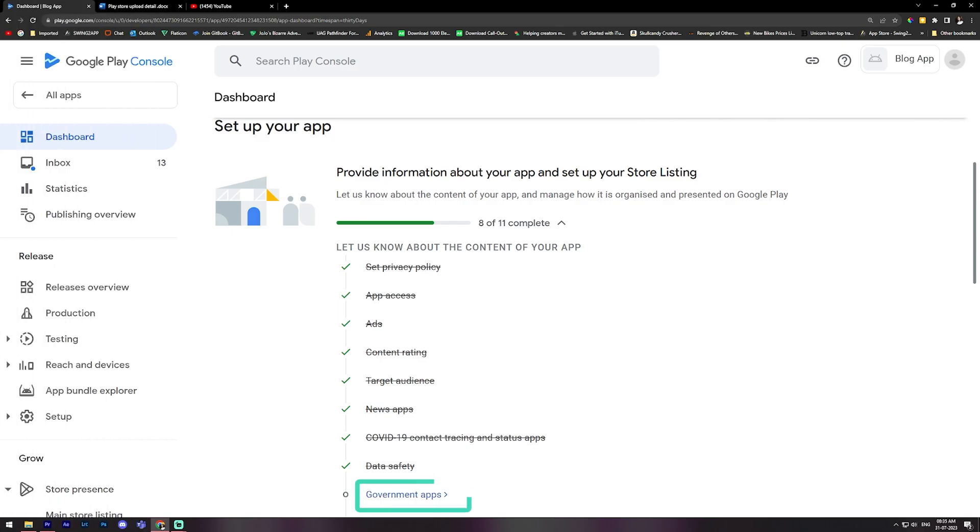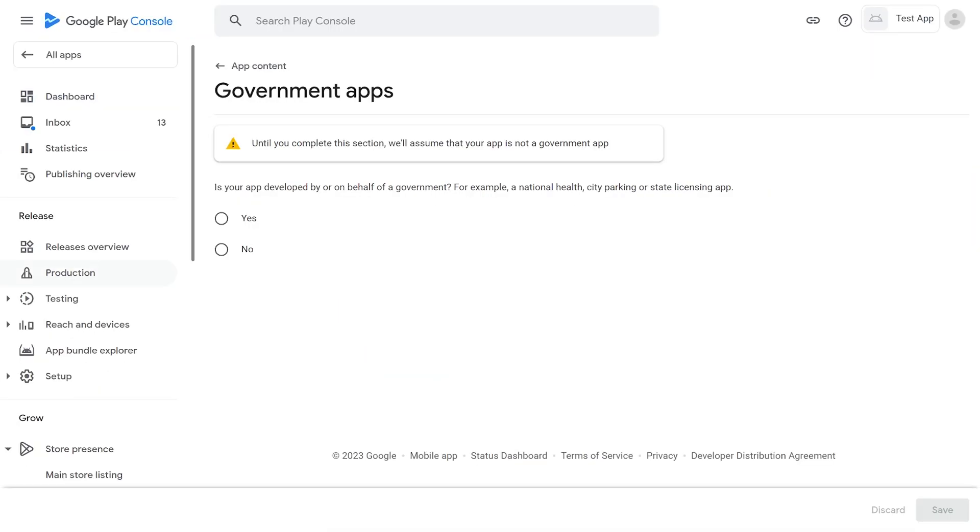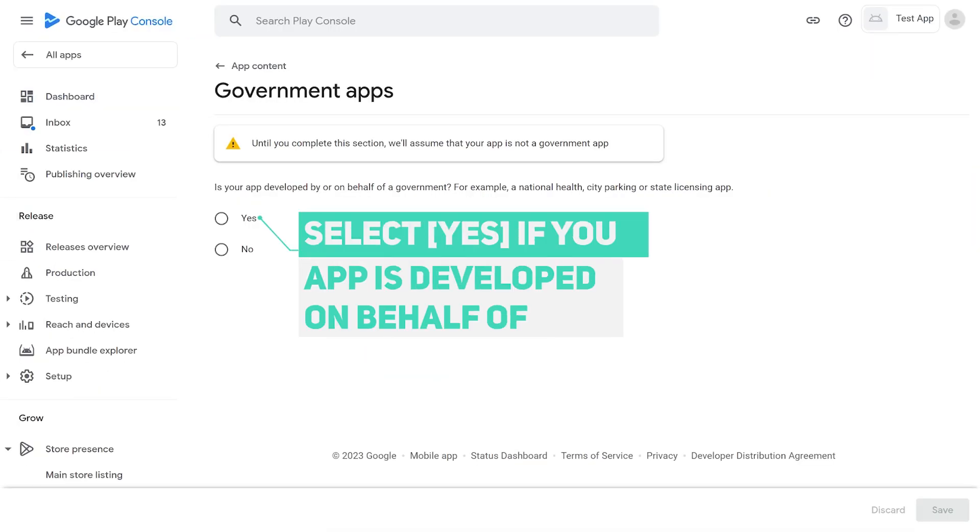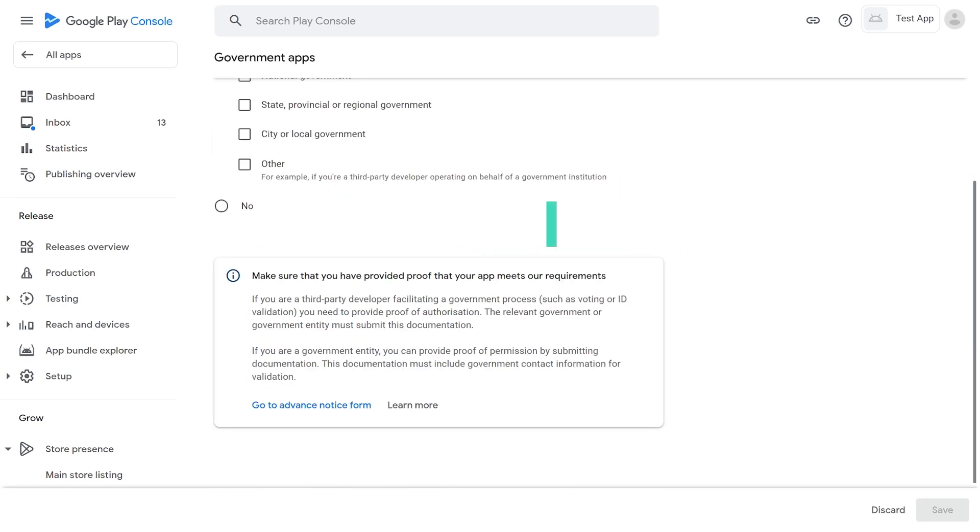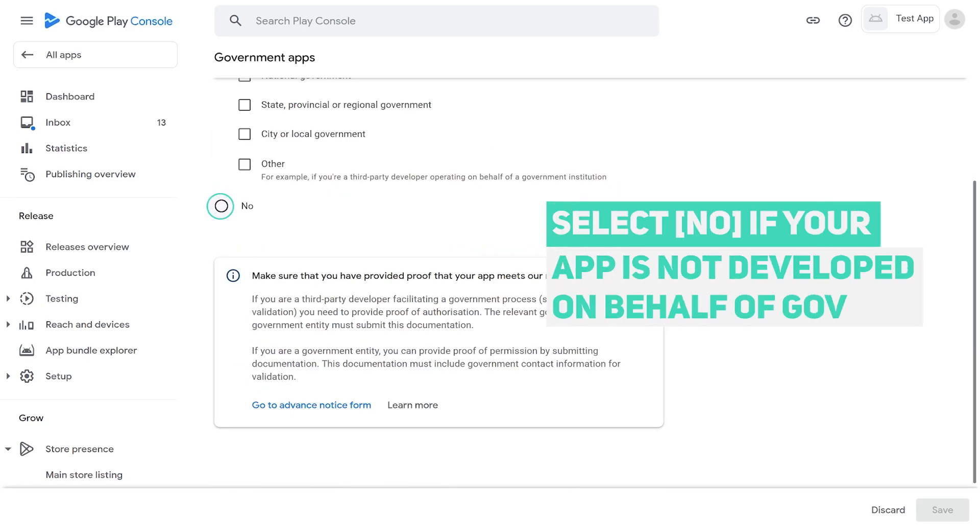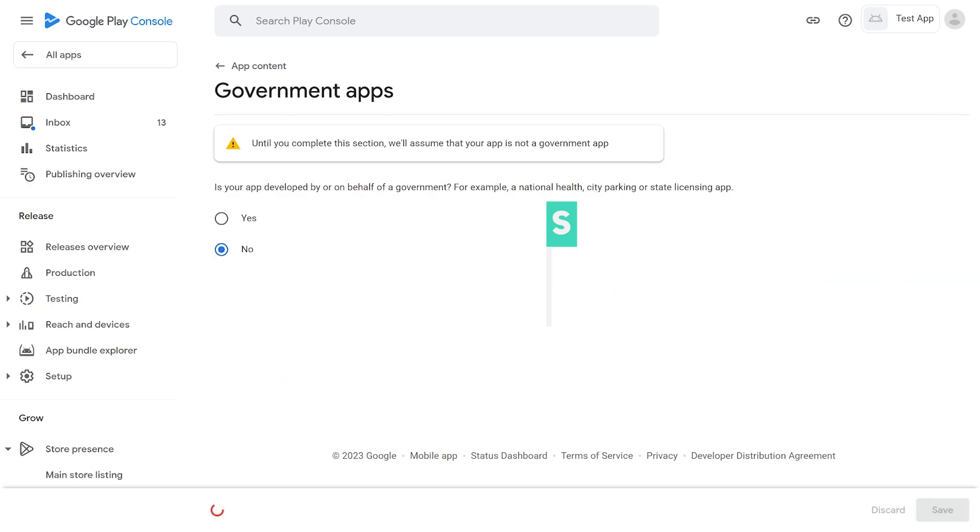9. Government apps. Select Yes or No if your app developed by or on behalf of a government. For example, a national health, city parking, or state licensing app. Until you complete this section, Google will assume that your app is not a government app.